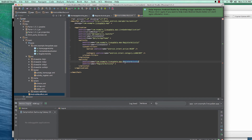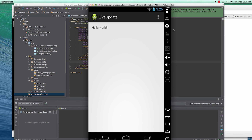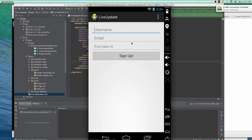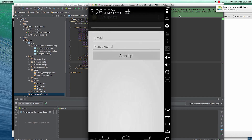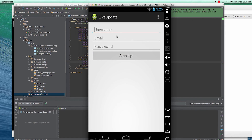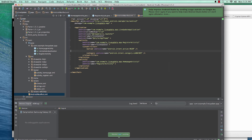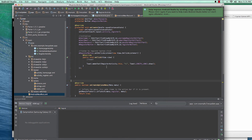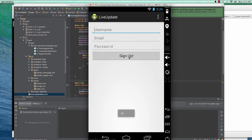I'll change the names and bring the same effect — making the register activity the default launcher. When we do this the register activity will show up as the home page. Now let's click the button; since we set the toast, when you click it it should say 'hi'. And it says 'hi' — great.